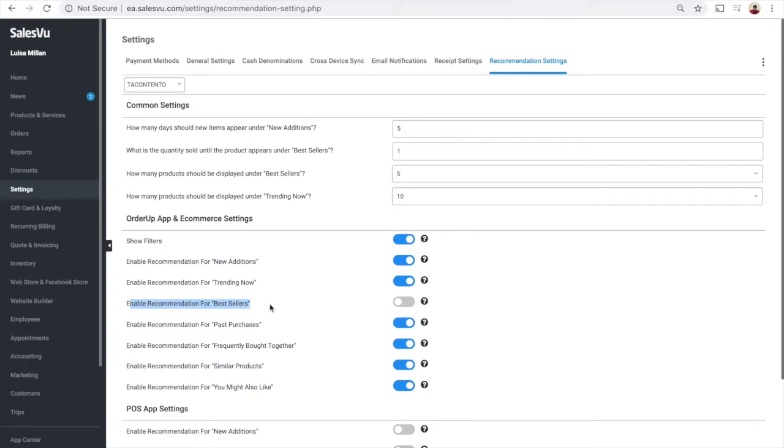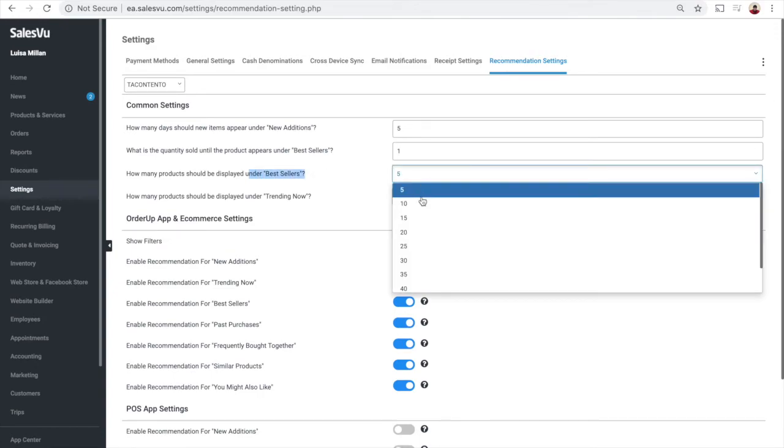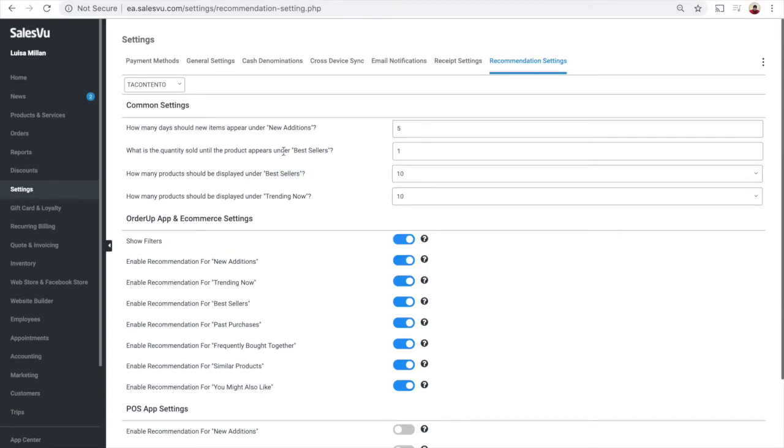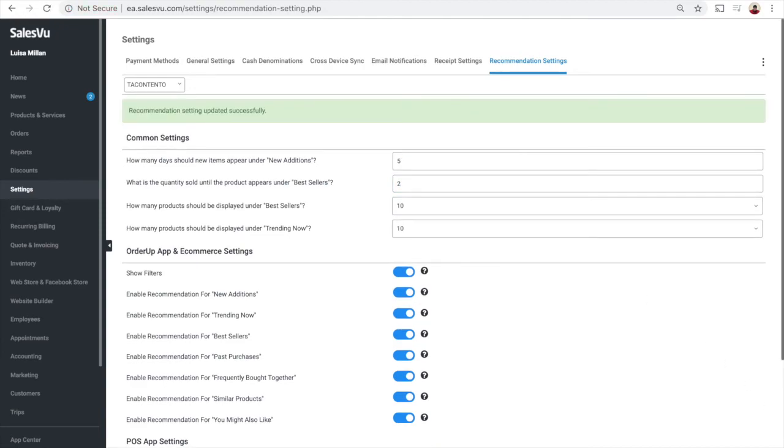Enable Recommendation for Best Sellers, select the number of products you want to be displayed in Best Sellers category, enter the quantity that needs to be sold until the product appears in Best Sellers category, click on Save and sync your app with SalesVU.com.